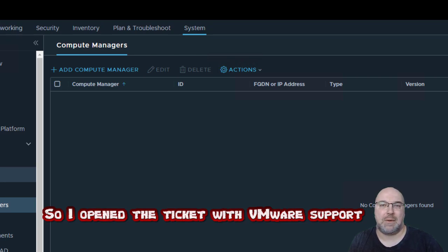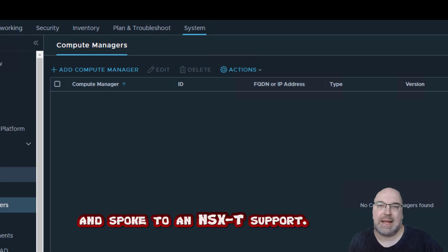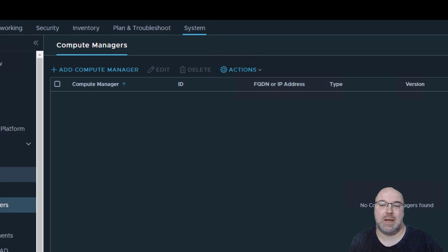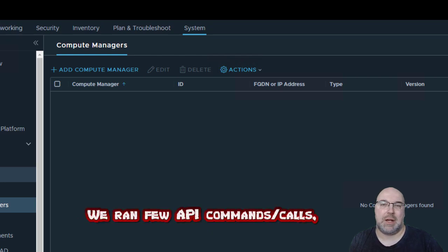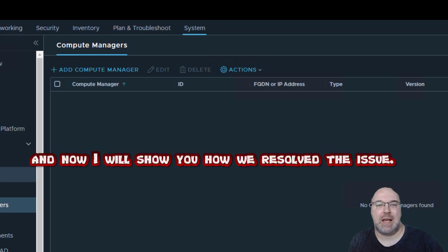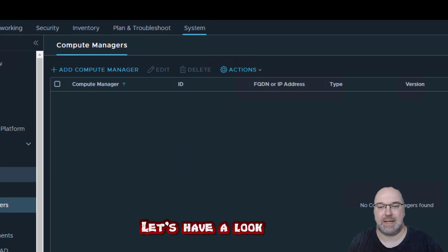I didn't know what to do next, so I opened a ticket with VMware support and spoke to the NSX-T support team. We ran a few API commands, and now I will show you how we resolved the issue.